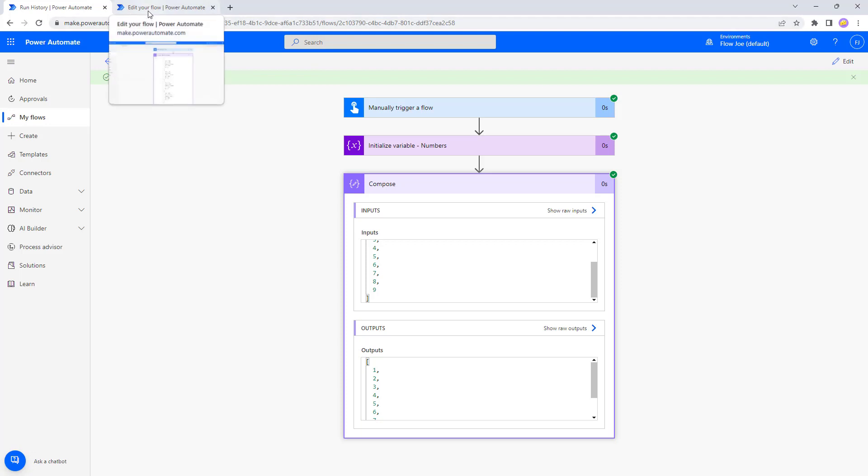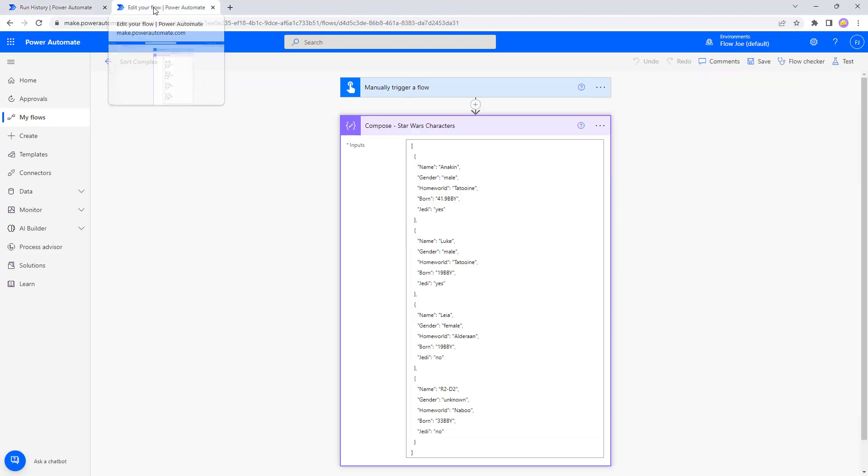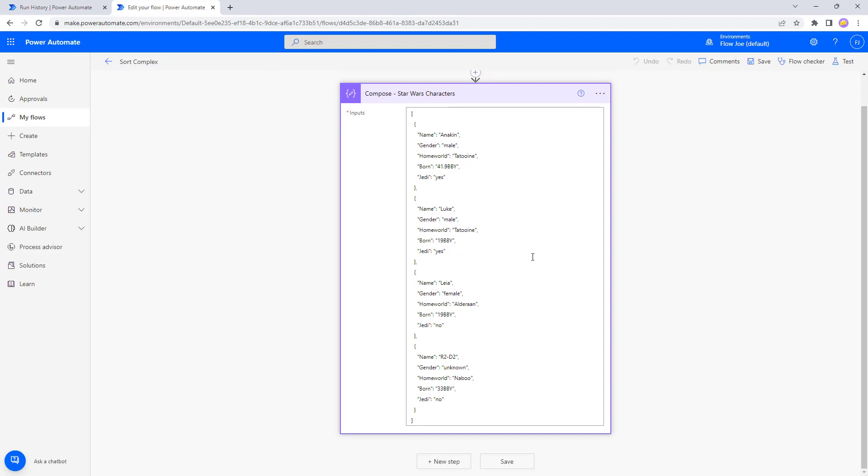Okay, so how do we use the complex approach then? Well, the complex approach can be used on stuff like this. We've got an array, but we've got a JSON array here. We've got name, gender, home world, born, as well as are they a Jedi. So we're using Star Wars characters here.